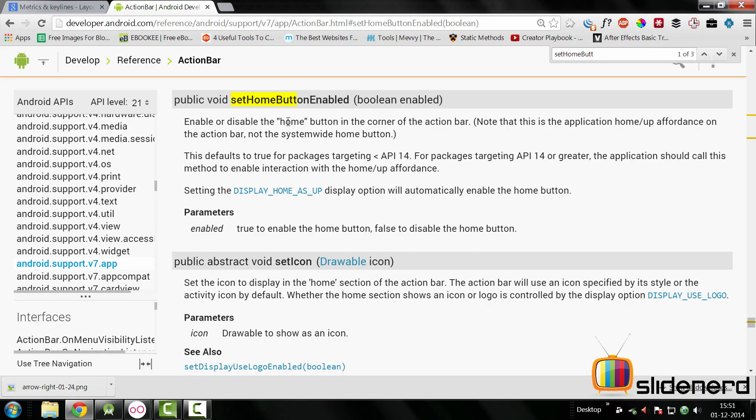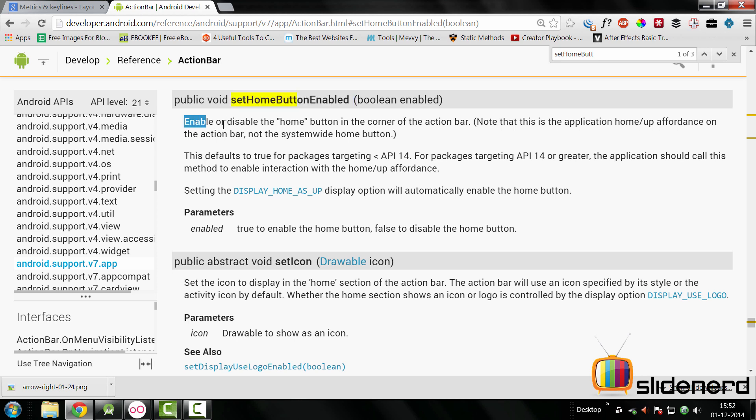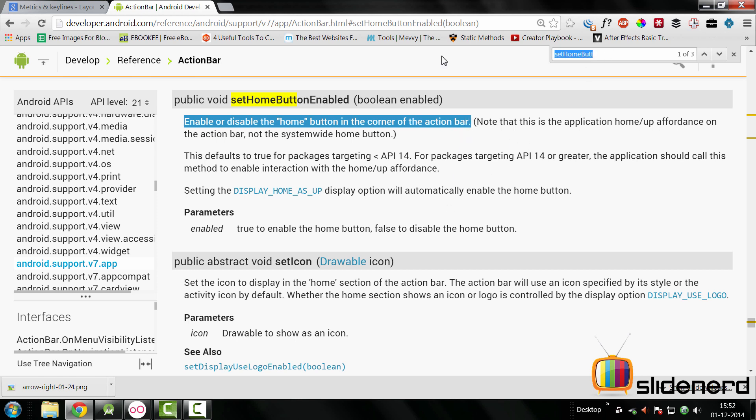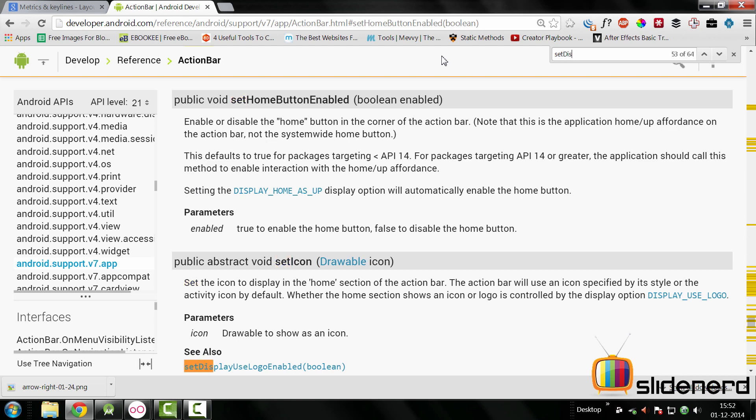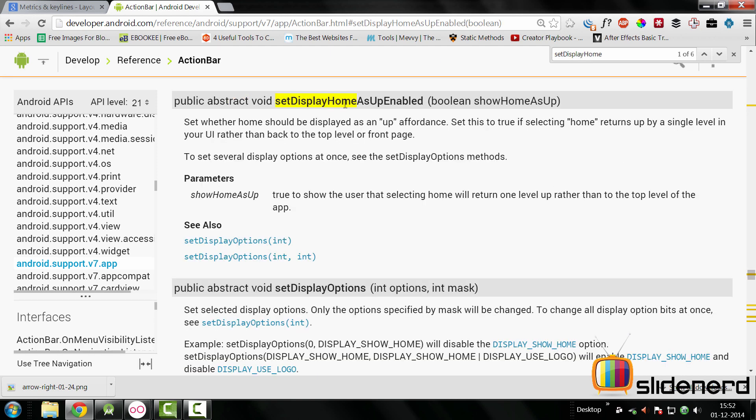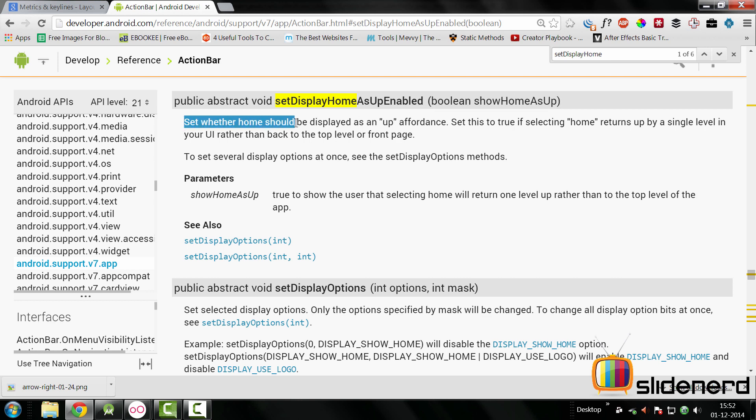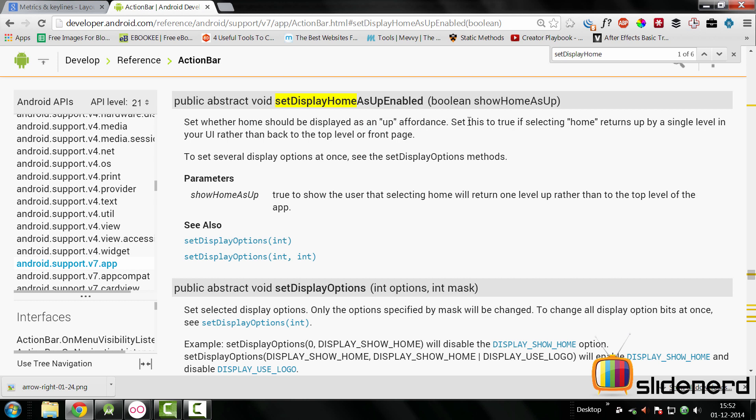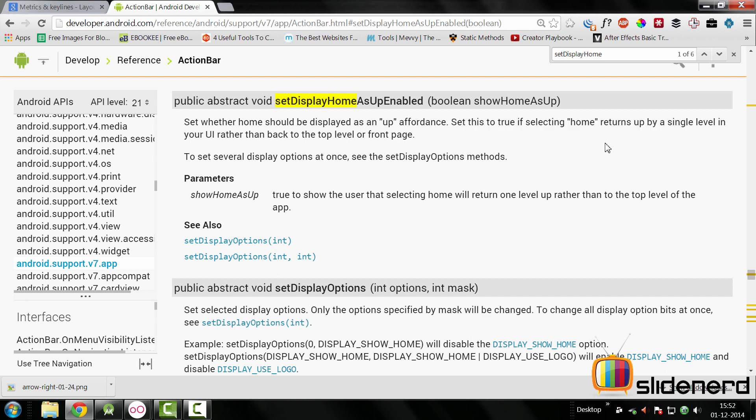The first one that we need to call would be setHomeButtonEnabled. This is going to be called on your action bar. It says enable or disable the home button in the corner of the action bar. The other method that we need to call is setDisplayHomeAsUpEnabled. This is going to have this boolean which says show home as up. In other words, set whether your home button should be displayed as an up affordance. Set this to true if selecting home returns up by a level. In other words, if you set it to true, that's going to go one step back to the main activity if you program it. Otherwise, it doesn't bother anything.